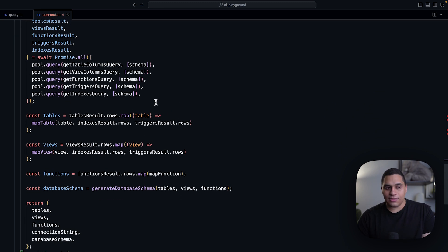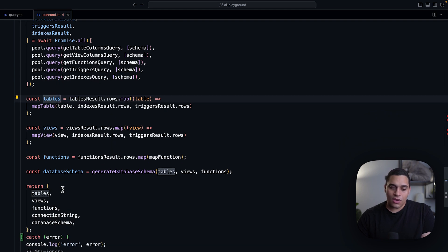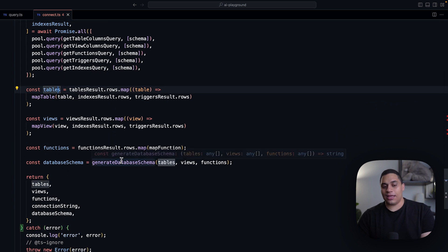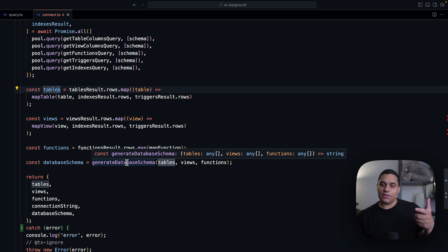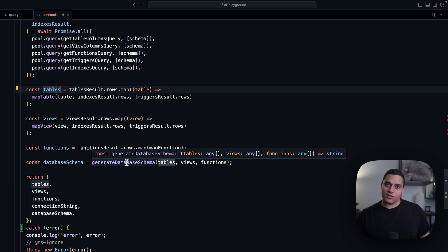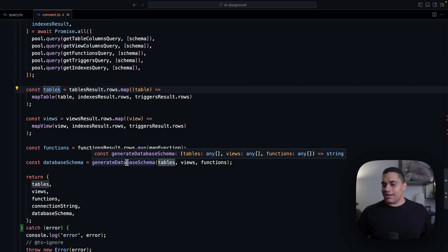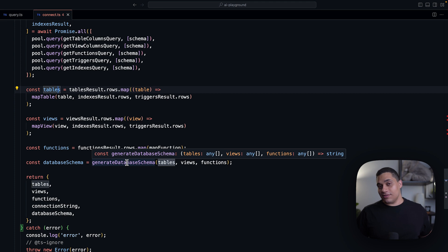And since we now have the different tables, views, and functions, we now can generate a database schema. So this function will generate a single string containing a description of all these objects, and that's what we pass to the AI chatbot. And because we're passing it, it's able to answer questions based on this new information, which is awesome.